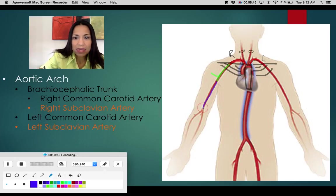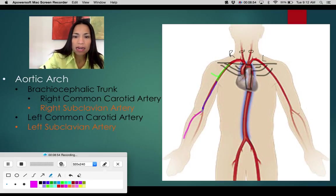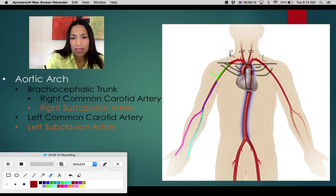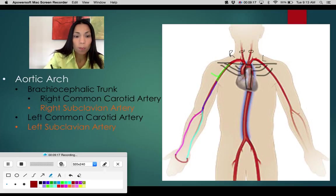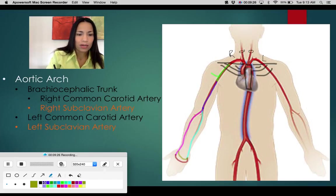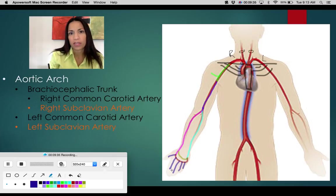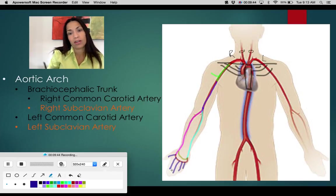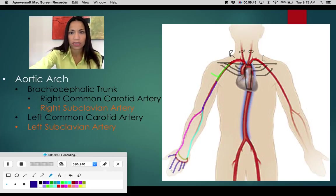The brachial artery branches into a lateral branch and a medial branch — the radial artery on the lateral side and the ulnar artery on the medial side. These two arteries form two palmar arches: one superficial and one deep. From there, digital arteries supply the fingers of the hand. It's fairly straightforward and follows the same naming conventions as other structures covered in the course.